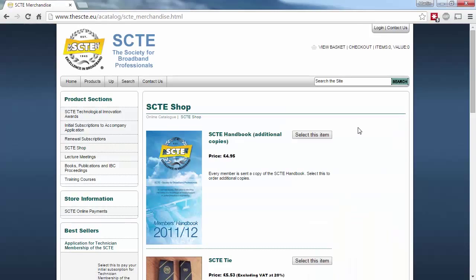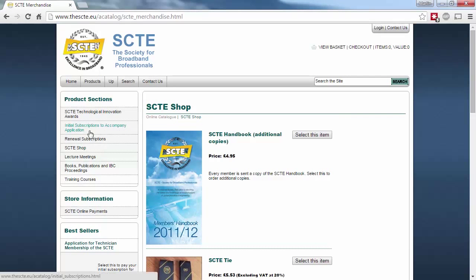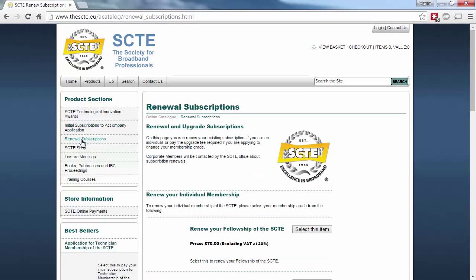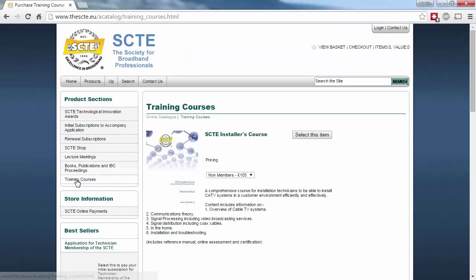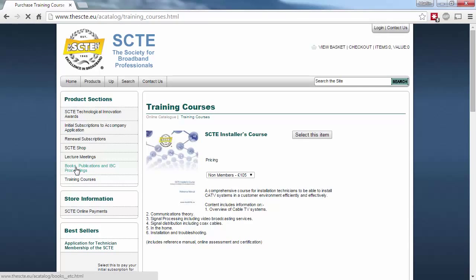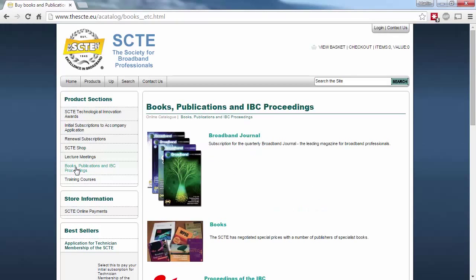Moving on to the SCTE Shop, this is controlled outside of the main site by a dedicated e-commerce system, although this may change in the future. Here, you can renew subscriptions, purchase sponsorship packages, pay for training courses and exams, and buy various books, publications, and other products.